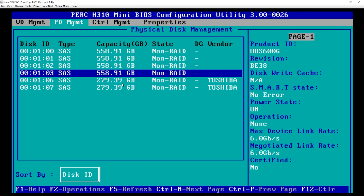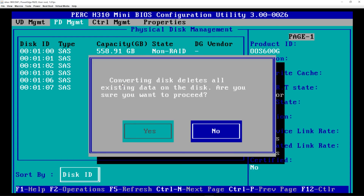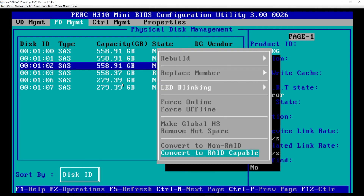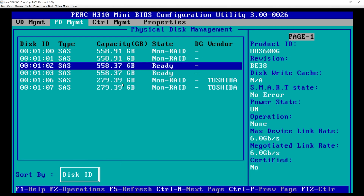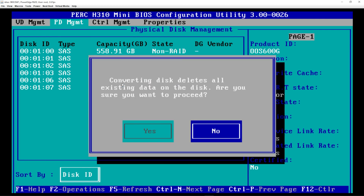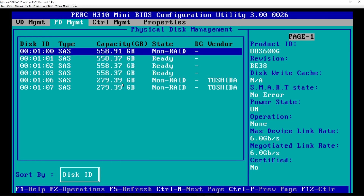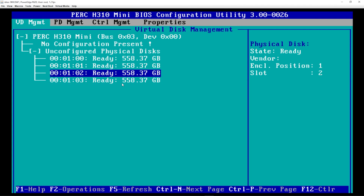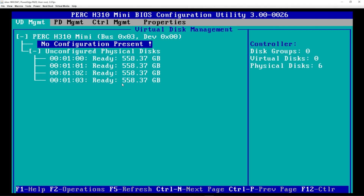Now I convert the four 600-gig hard drives to RAID-capable. Even though they're 600 gigs, they're showing as 558 gigs. I press F2 on each one and select Convert to RAID Capable — confirming that all existing data will be deleted. I do this for all four drives. Then I press Ctrl+P to go back to the previous page, where all four 600-gig disks are now ready to be configured in a RAID.